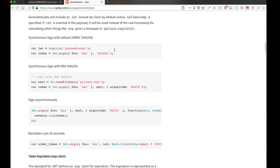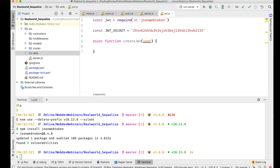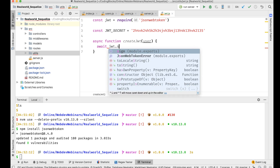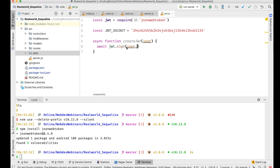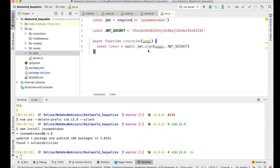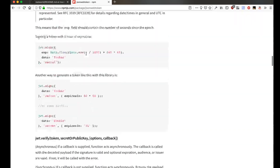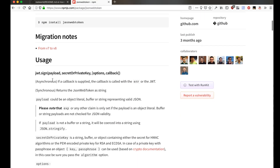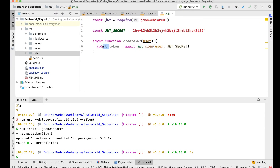It's going to use the HMAC SHA-256 algorithm. So: const token = JWT.sign(userObject, jwtSecret). Let me check — JWT.sign is synchronous, it returns the JSON web token string directly, so there's no need to await it.